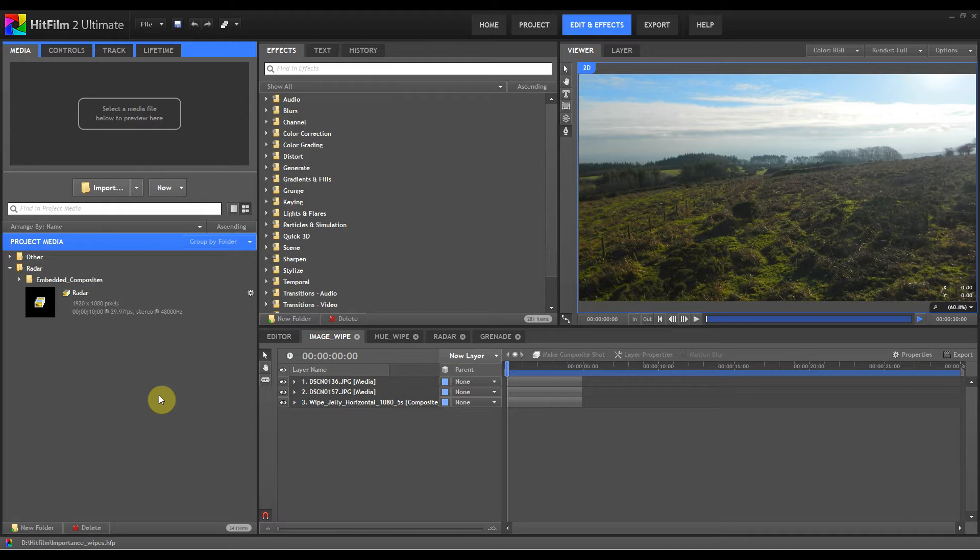If you think of the amount of times where you're creating an effect and you're using the composite shot within that effect, and then a couple of days later, two weeks later, three weeks later, a year later, you need the exact same effect within another effect. If you've saved that composite shot, you don't have to redo that.